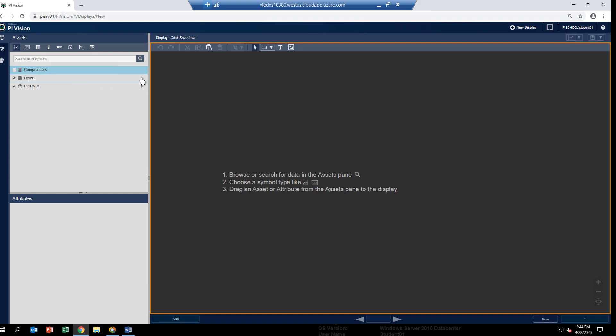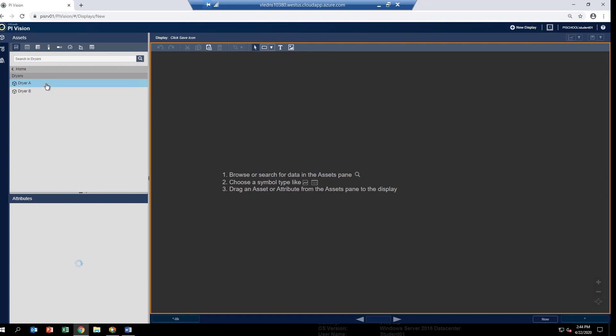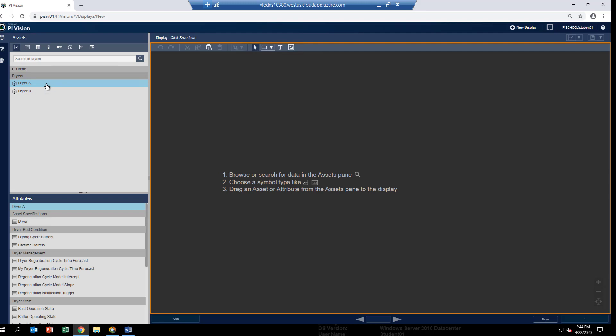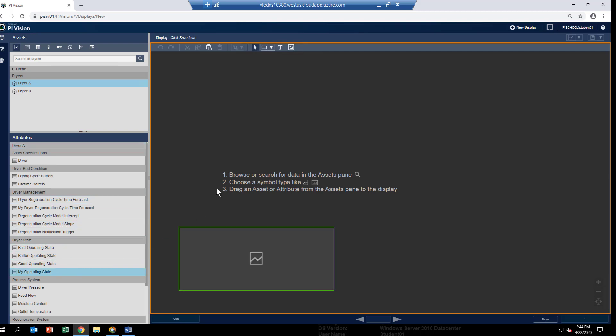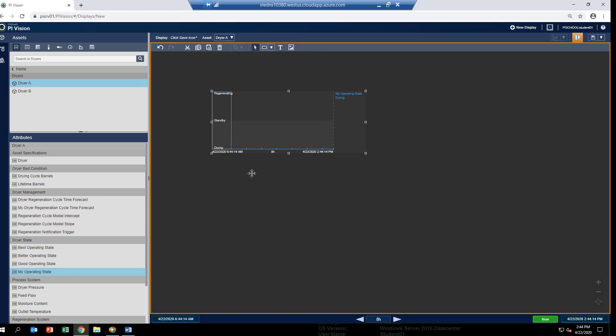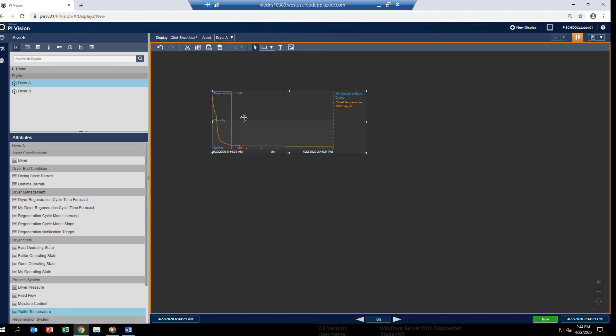We'll start at dryers. Select dryer A, since that's the element we used for our test. We'll go ahead and drag out a couple of attributes. First, the operating state, which is the results of our calculation. And the other one is the outlet temperature.